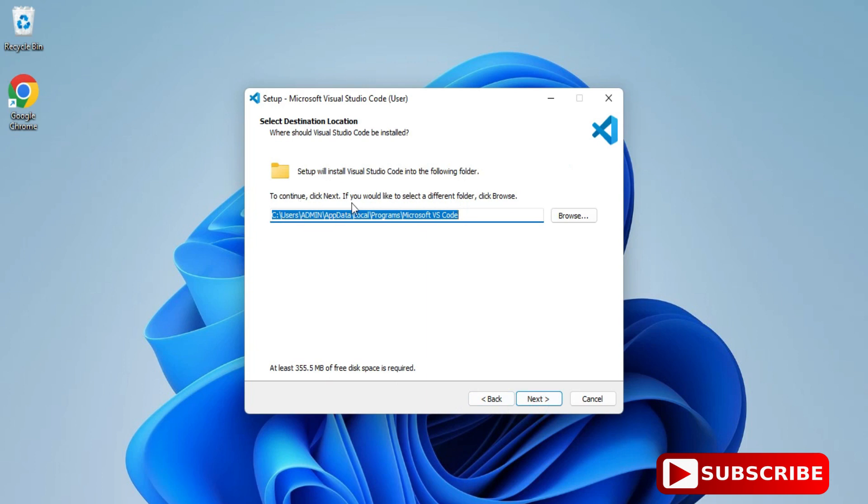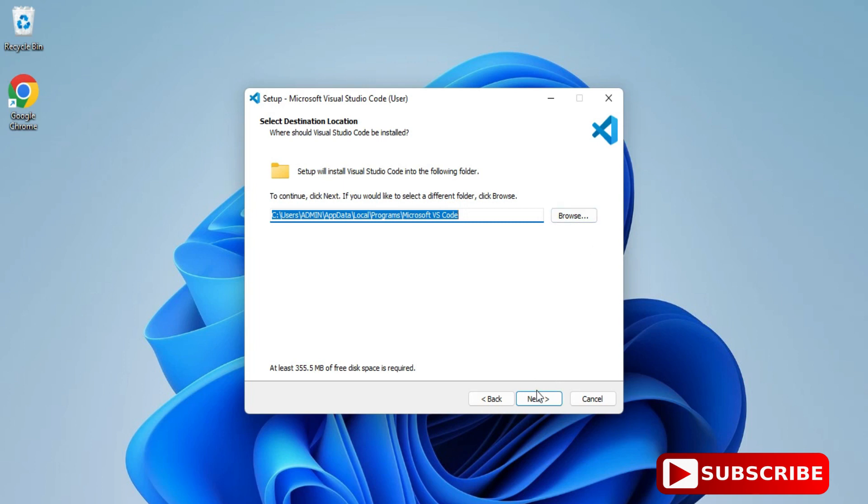This is the installation location for your VS Code. It will be installed in this directory. If you want to change, you can click on Browse button. I'm keeping the default and clicking Next.